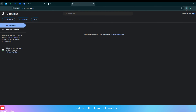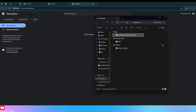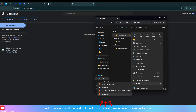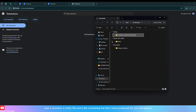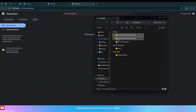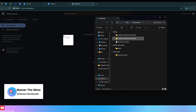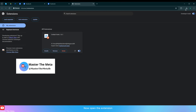Open the file you just downloaded, right-click on the extension and select unzip, then select extract here. Wait a moment — a file containing the text I have prepared for you will appear. Add the extension to your browser as shown in the video, then open the extension.